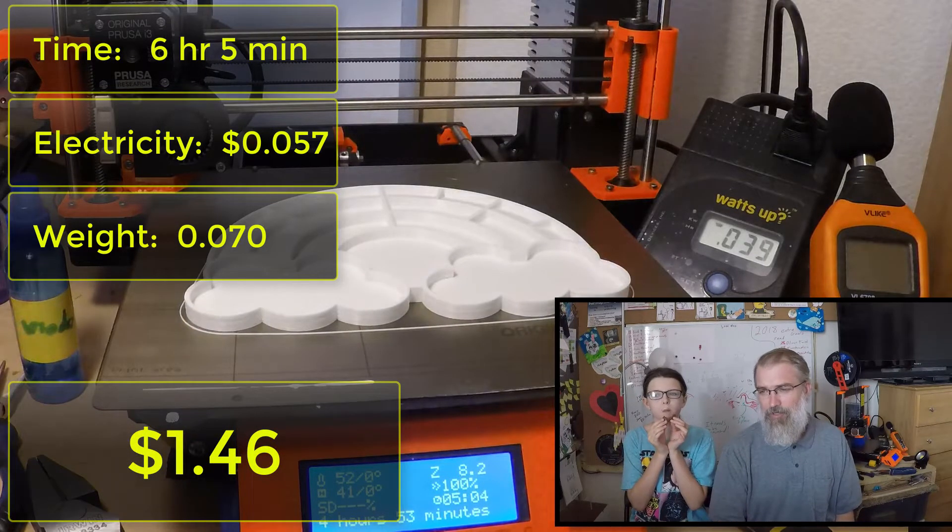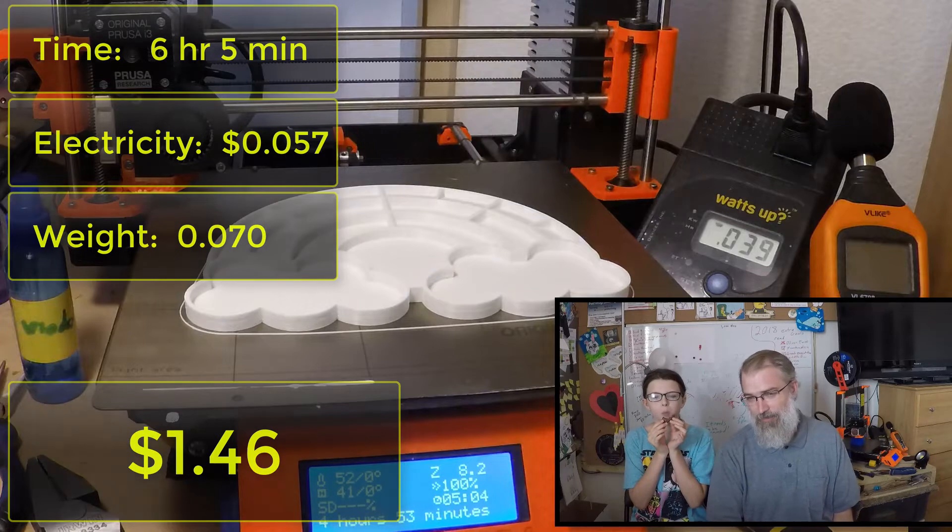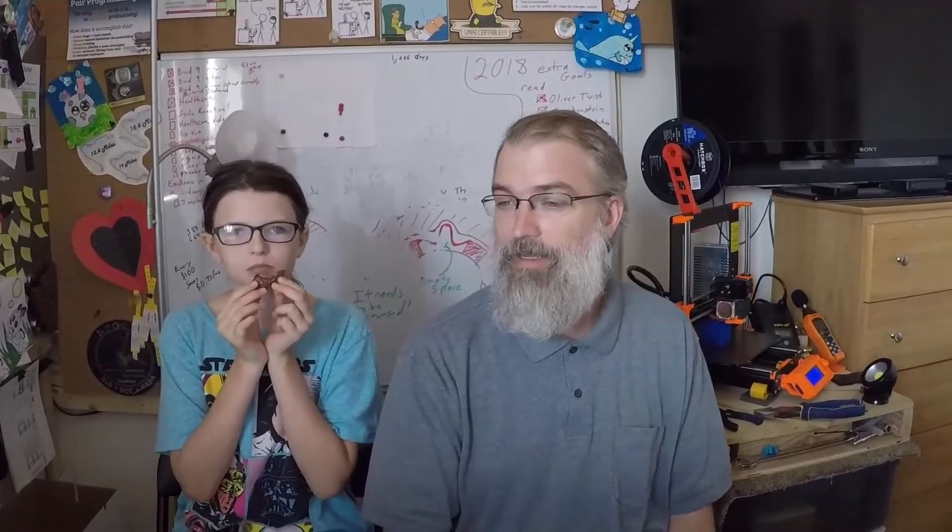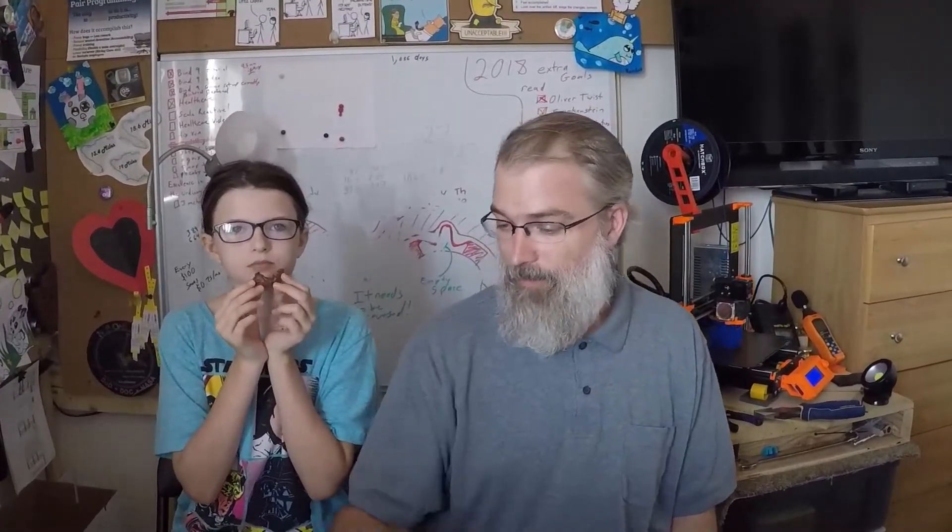Now, for the TARDIS, it took 6 hours and 5 minutes to print. It took 5.7 cents of electricity, and it weighs .07 kilograms. So, $1.40 worth of filament, and altogether $1.46 for the TARDIS. Both cost about $1.50 each, so not bad. And once we showed my son the TARDIS, he had to get one himself. So we're printing another TARDIS right now.